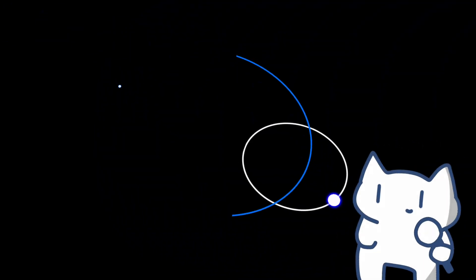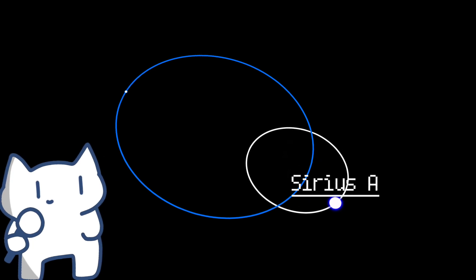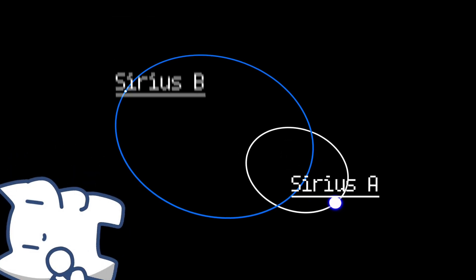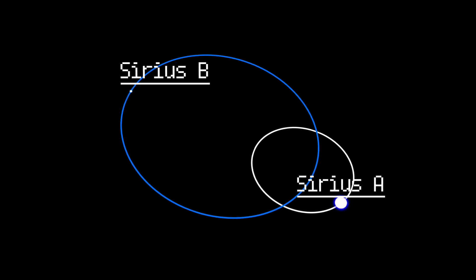Sirius is part of a binary star system, with Sirius A being the primary component and Sirius B, a white dwarf companion, orbiting around it.